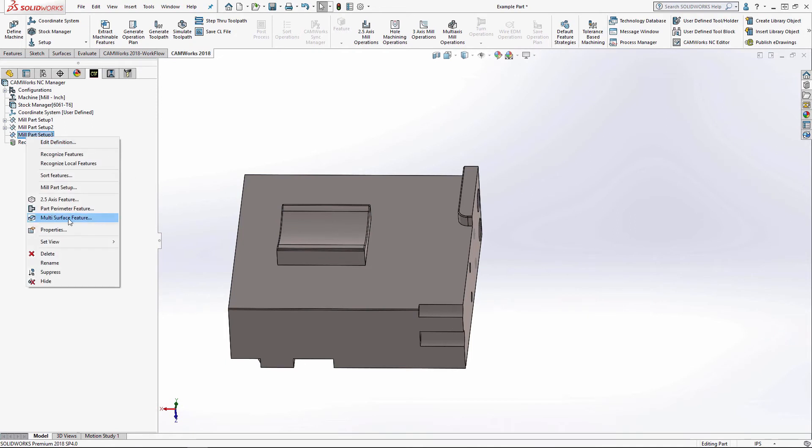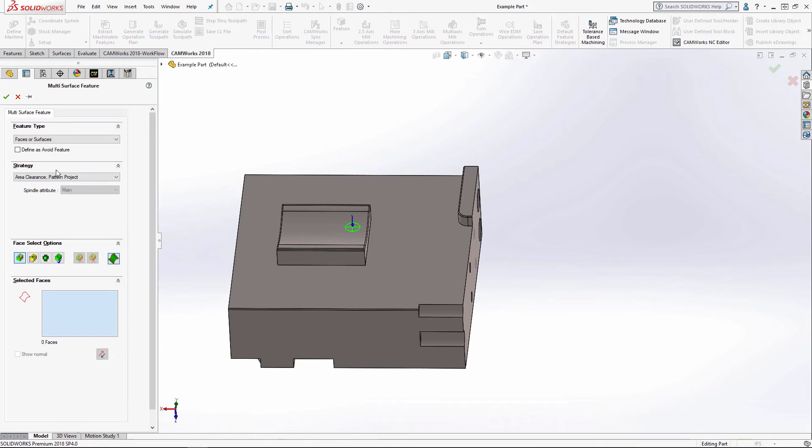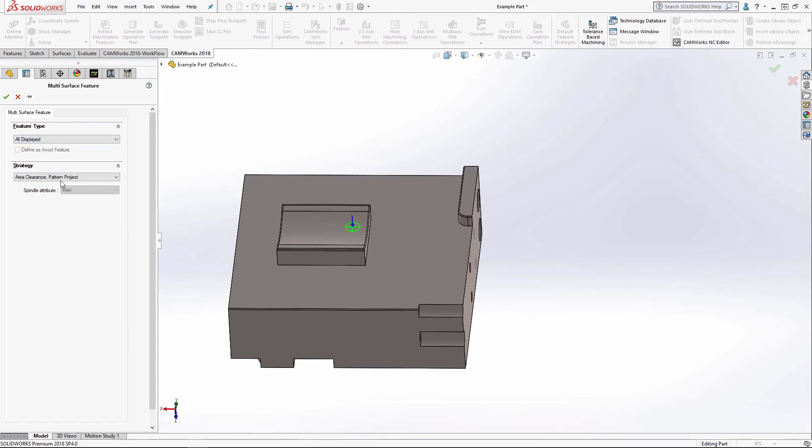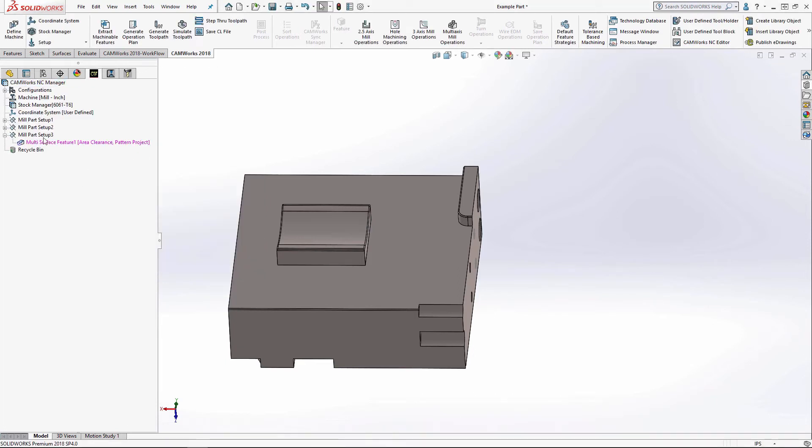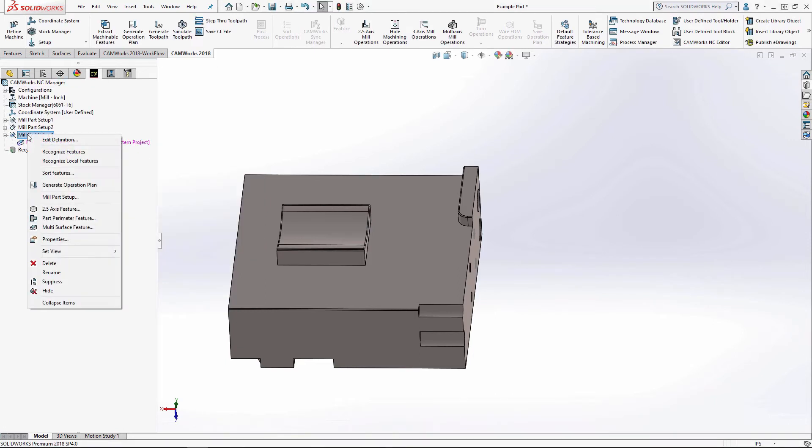Now the area clearance is under multi-surface feature. And I'm going to do the area clearance with the pattern project. Pattern project is more of a cleanup pass.